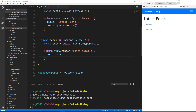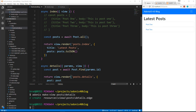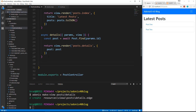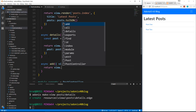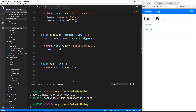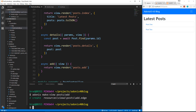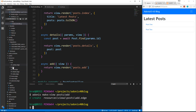What I want to do before we end this video is create the add post page. In the next video we'll do the functionality where we can actually create the post, but let's add the form. So we're going to create another method under details called add. This is just going to load a view, so we pass in view and return view.render() with 'posts.add'. So let's create that view — we'll say adonis make:view posts/add. And then we need the route, so we'll go to our routes.js file.